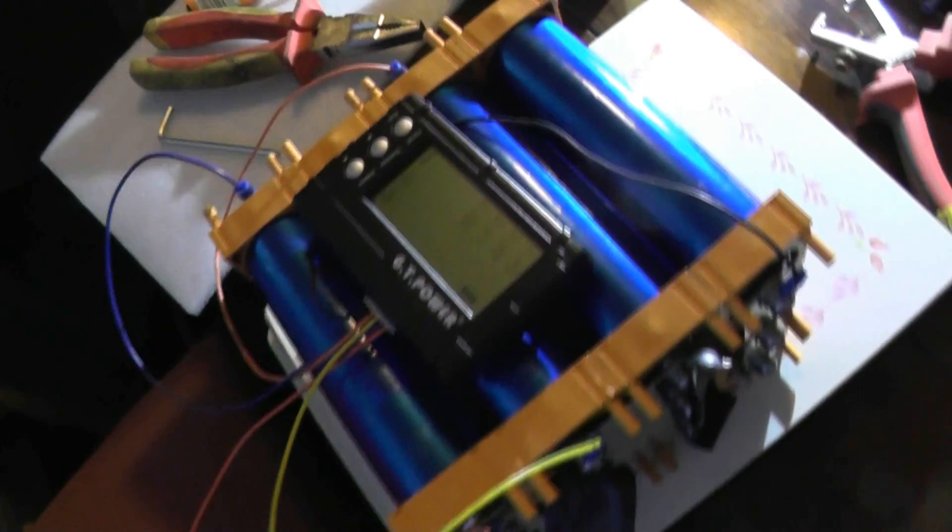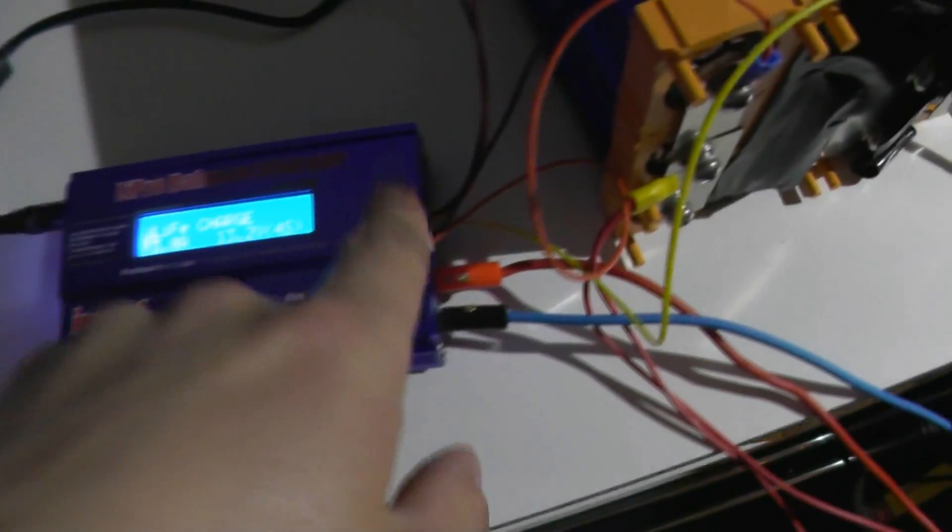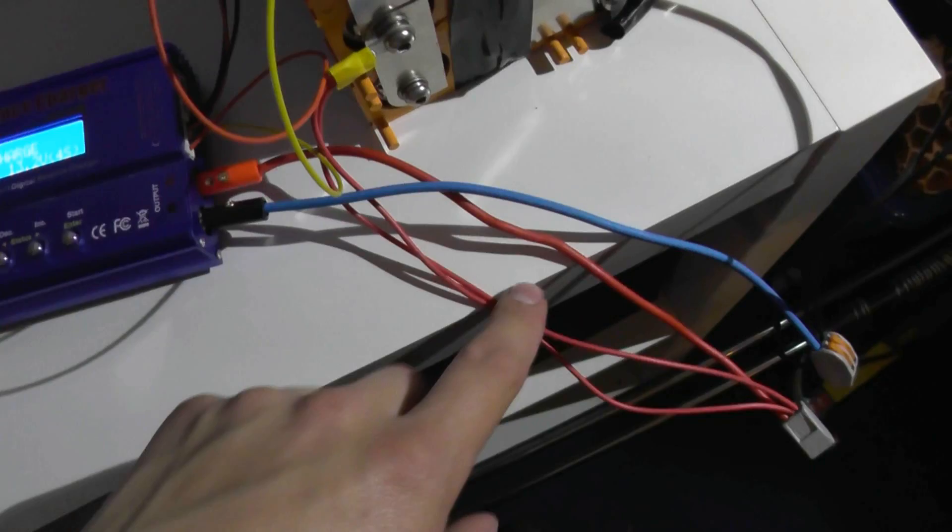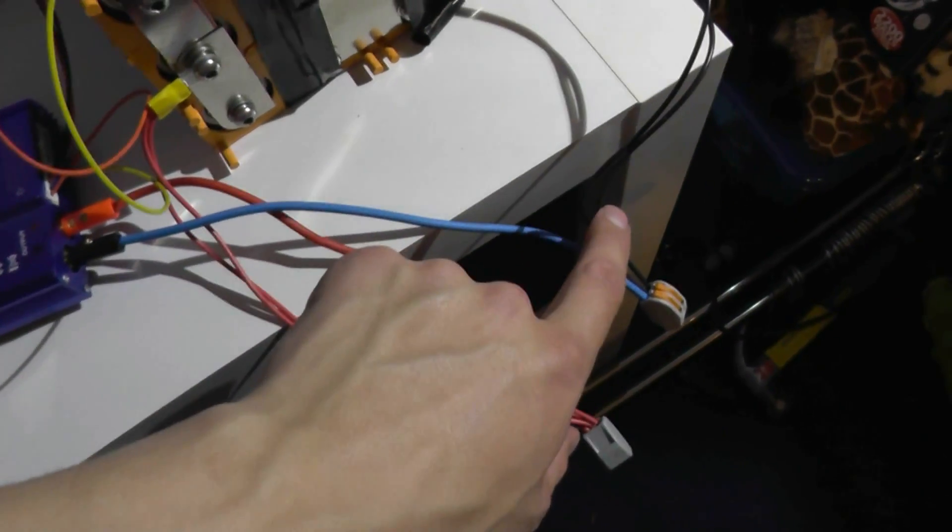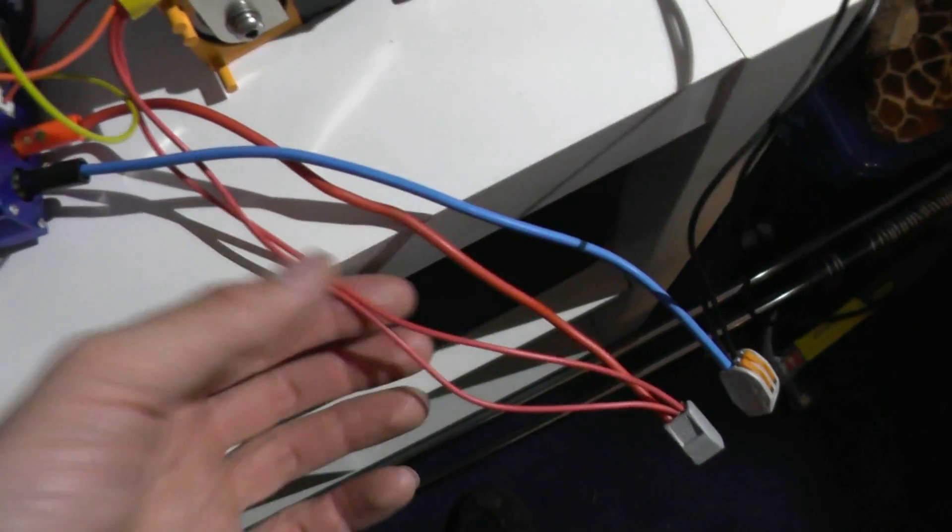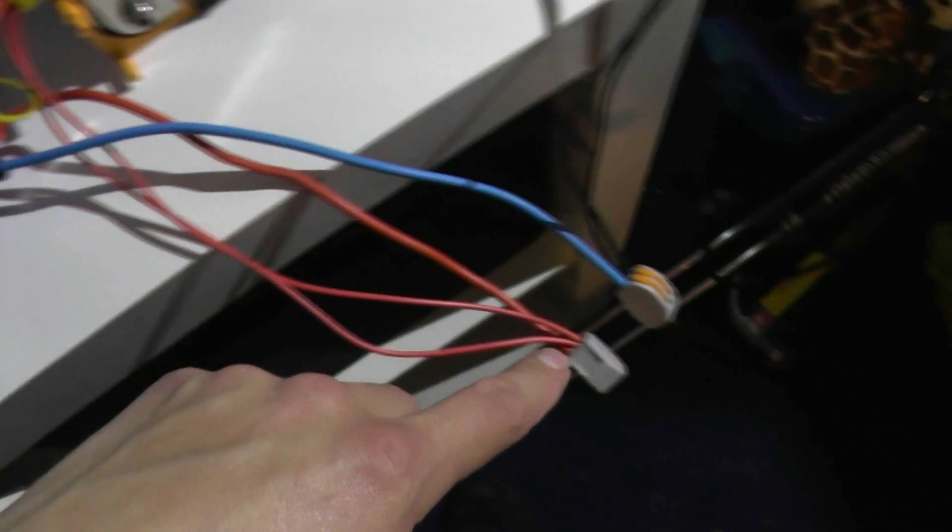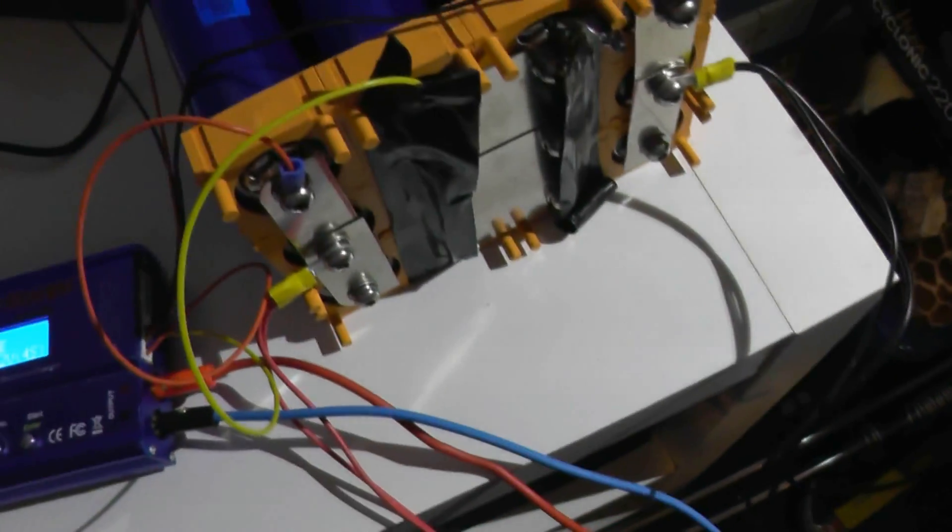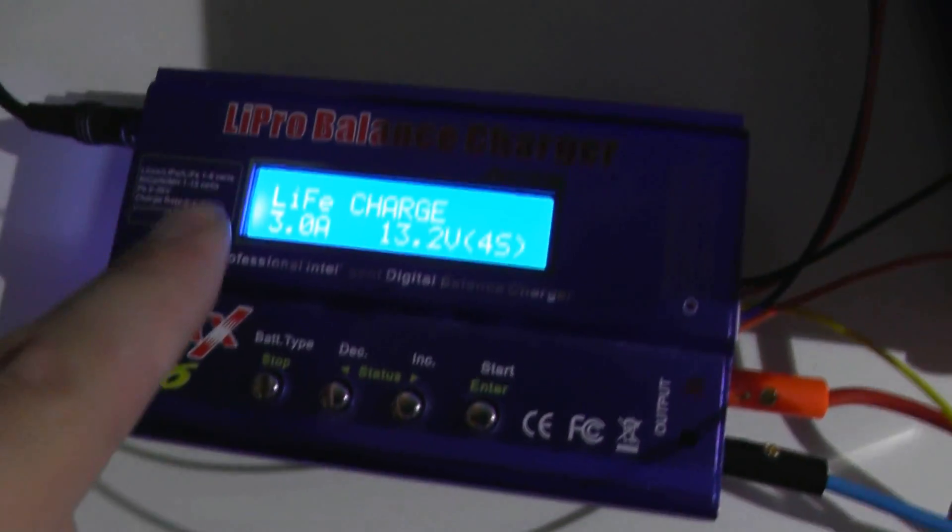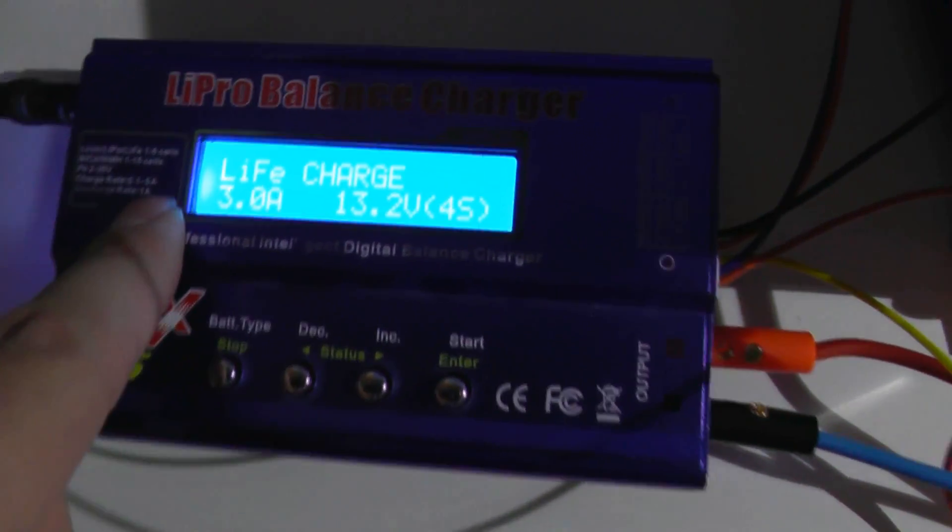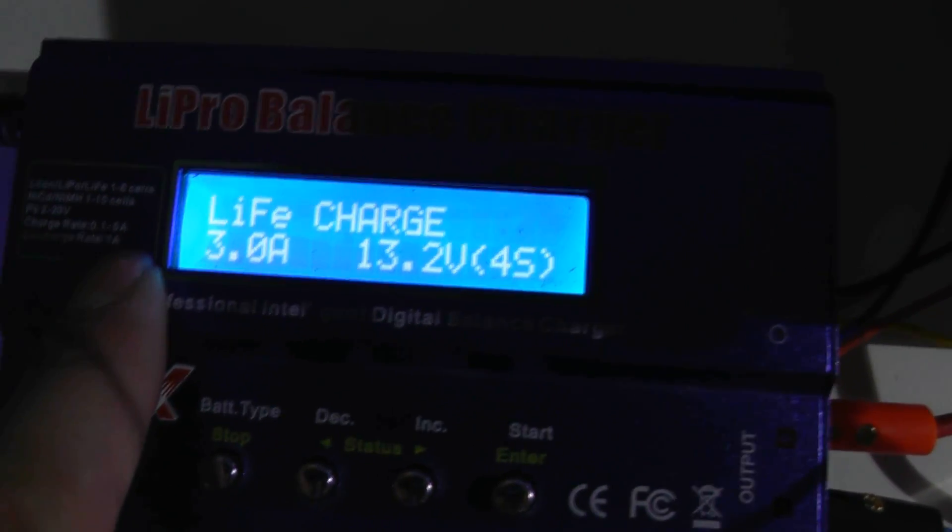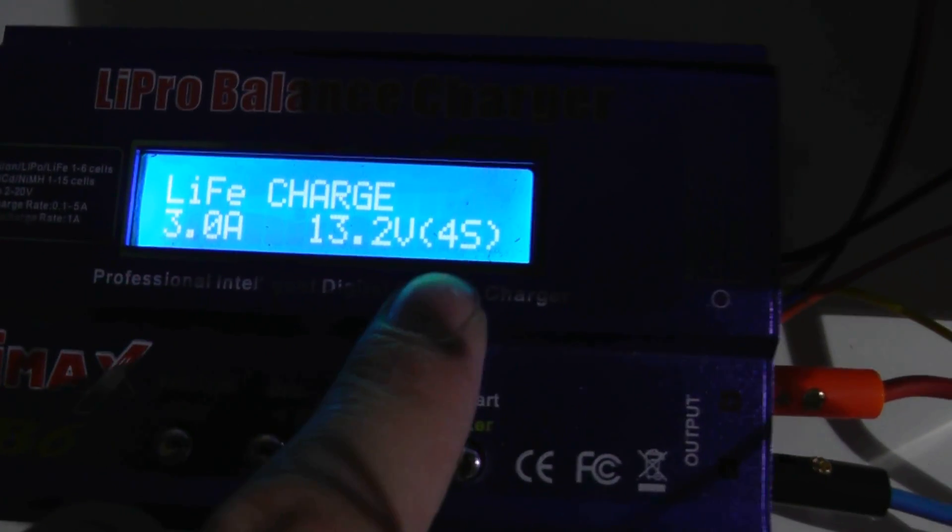Right, so we've got our balance leads connected in, we've got our power supply connected in on the red and the black, using two strands because what I've got is computer cable. Got no stock, so that's connected into way go connected so I can make that safe when I've finished filming for the night. So I've got the balance charger set up on the LIFE setting, three amp charge, four cell. I'm gonna set it up and there we go.